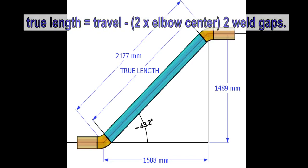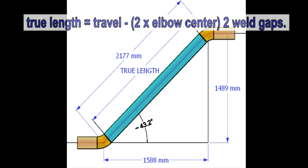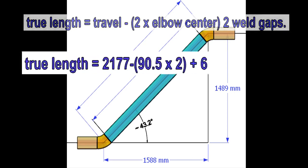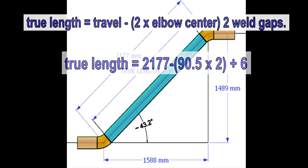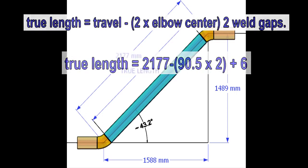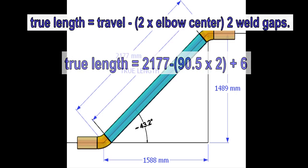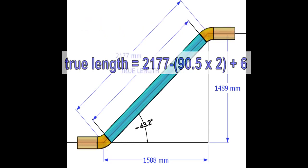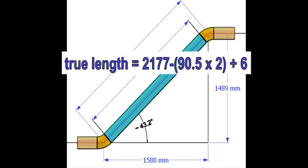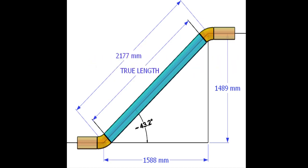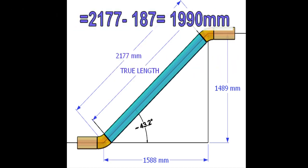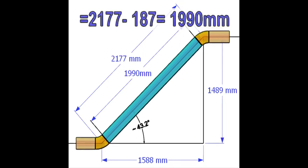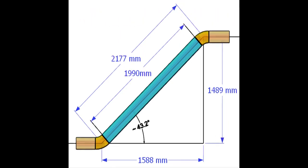The true length formula is the travel minus the sum of two elbow centers and two weld gaps. Here, I assumed one weld gap is 3 millimeters. The result of the calculation is 1990 millimeters, and that is the true length of the pipe.